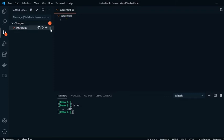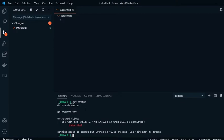We see this U here for untracked. If we were to do the same thing here to see the same thing in terminal, we would do git status. We now see this file is here and it is showing that it's untracked.